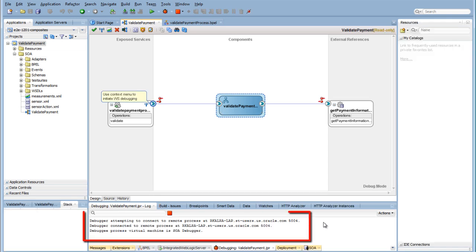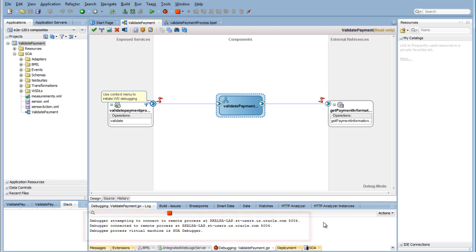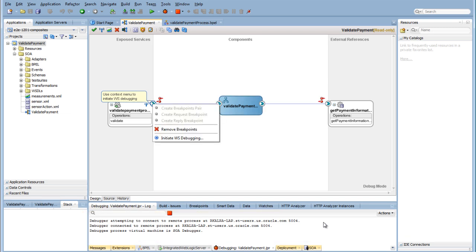The debugger is ready when you see this message. Every web service endpoint now shows a message so that you can use the context menu to initialize web service debugging. Right-click the web service interface and select Initiate Web Service Debugging.